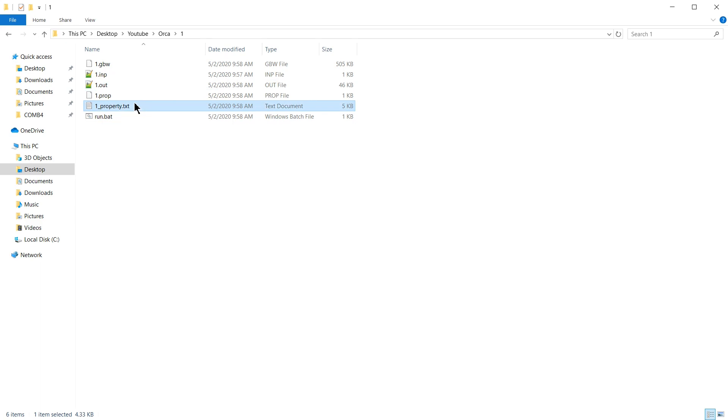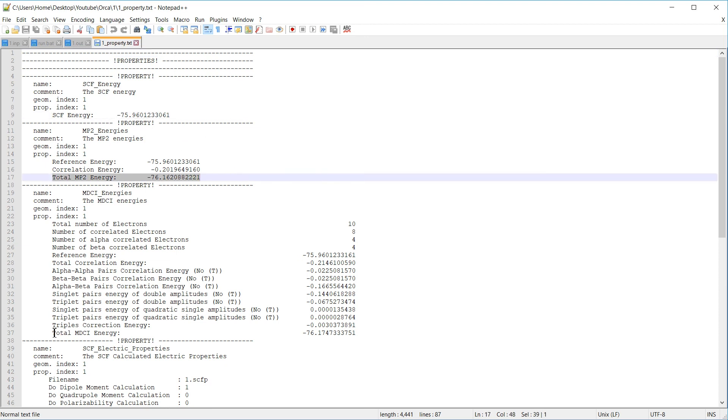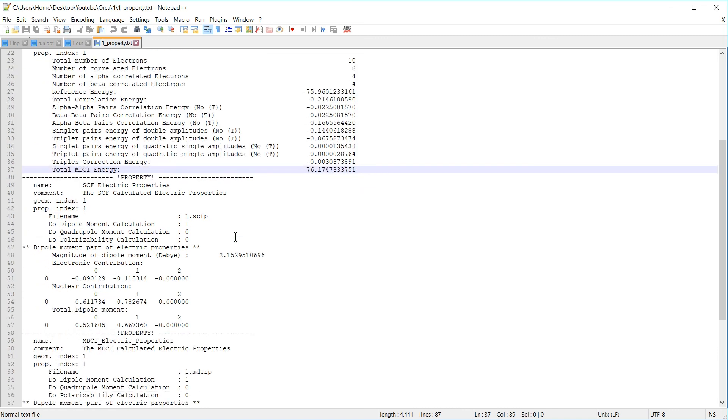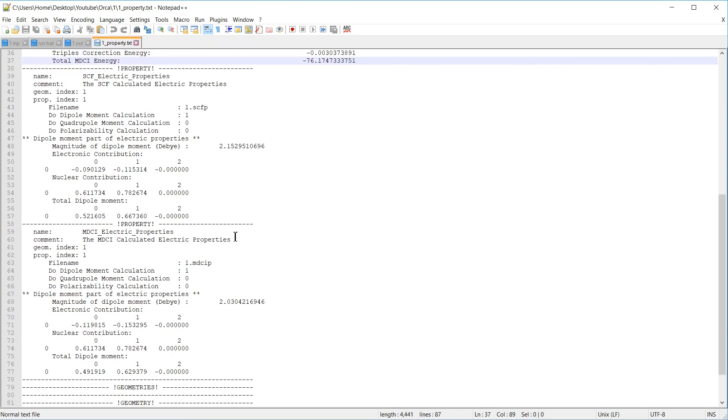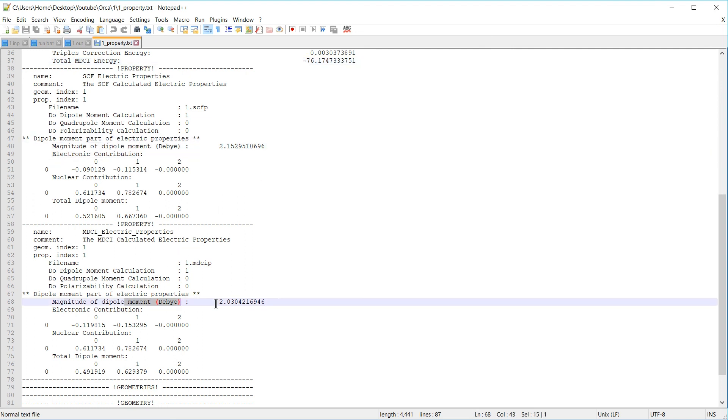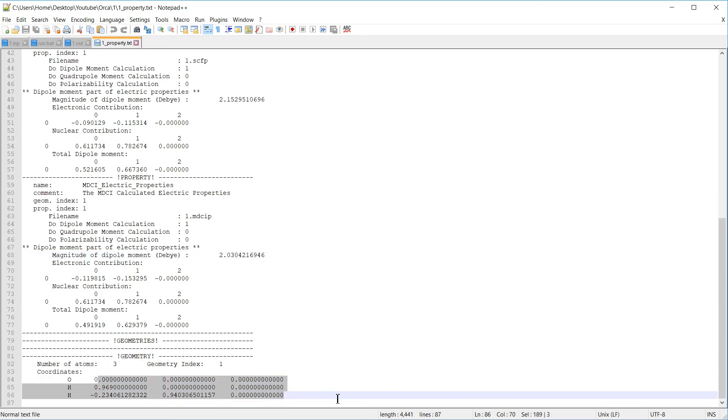Another interesting file is the underscore property.txt file. We're going to have a look at it, and here we find a summary of the properties that were calculated. For instance, we find the Hartree-Fock energy, the MP2 energy, and the coupled cluster energy. By default, Orca also calculates the dipole moment of your molecule. We can find it here and here. It's of course also printed in the .out file. The geometry is also repeated down here.